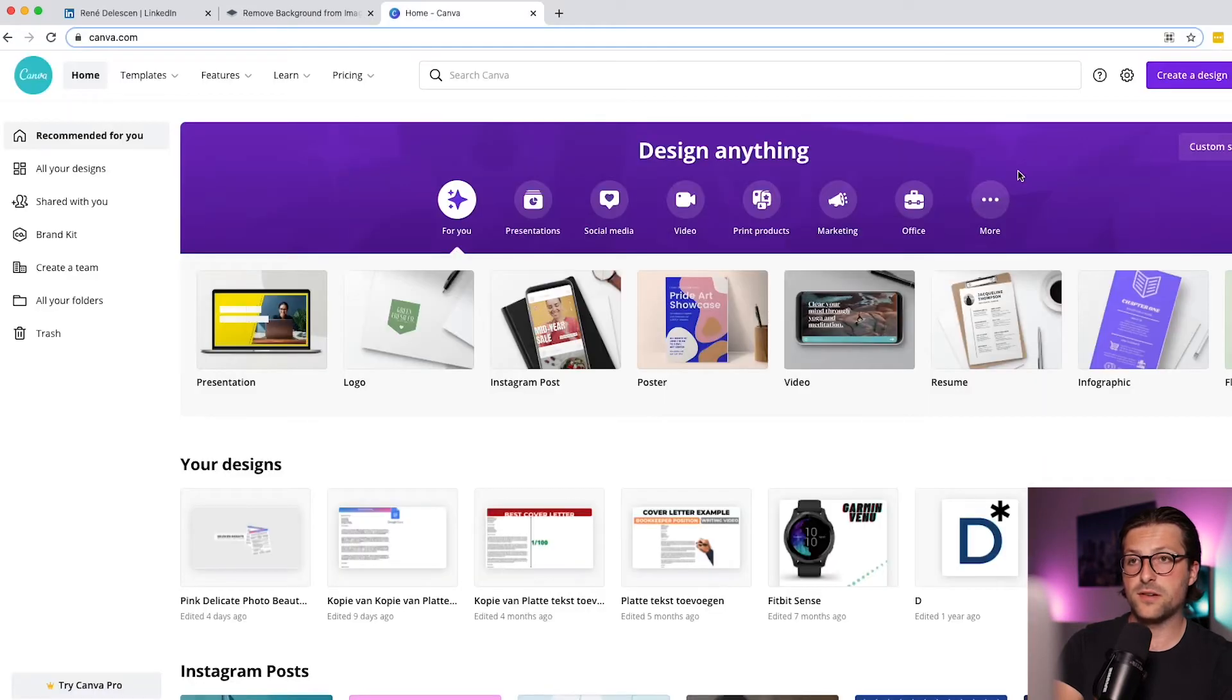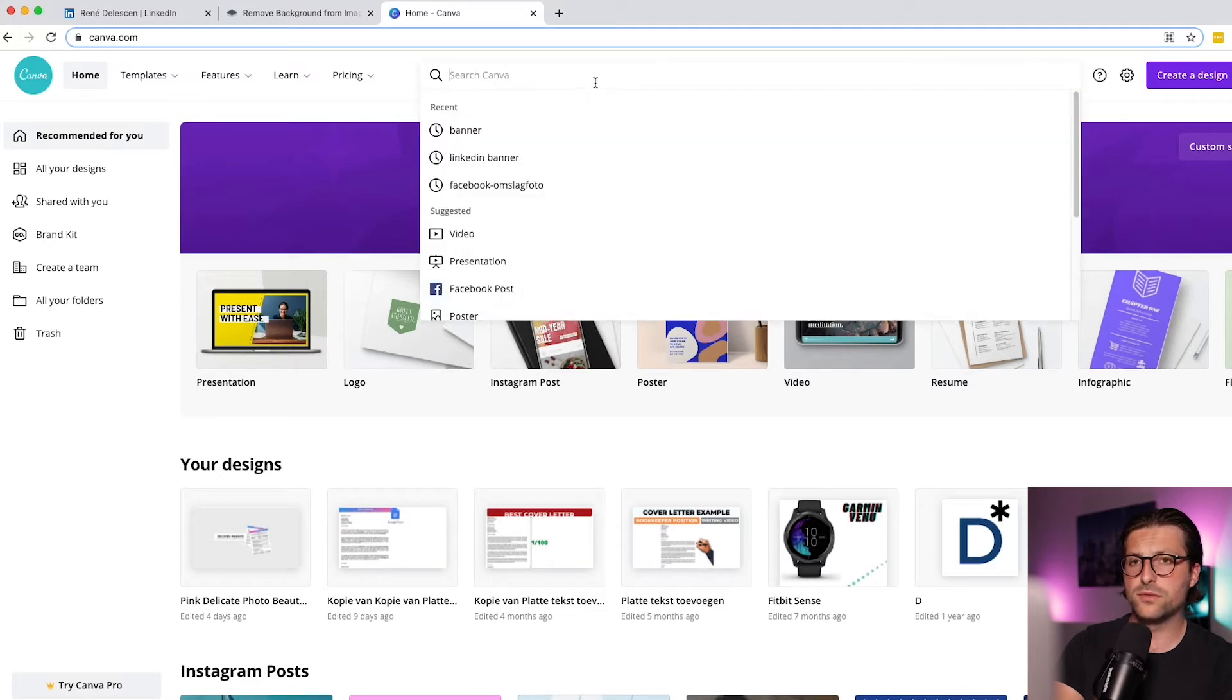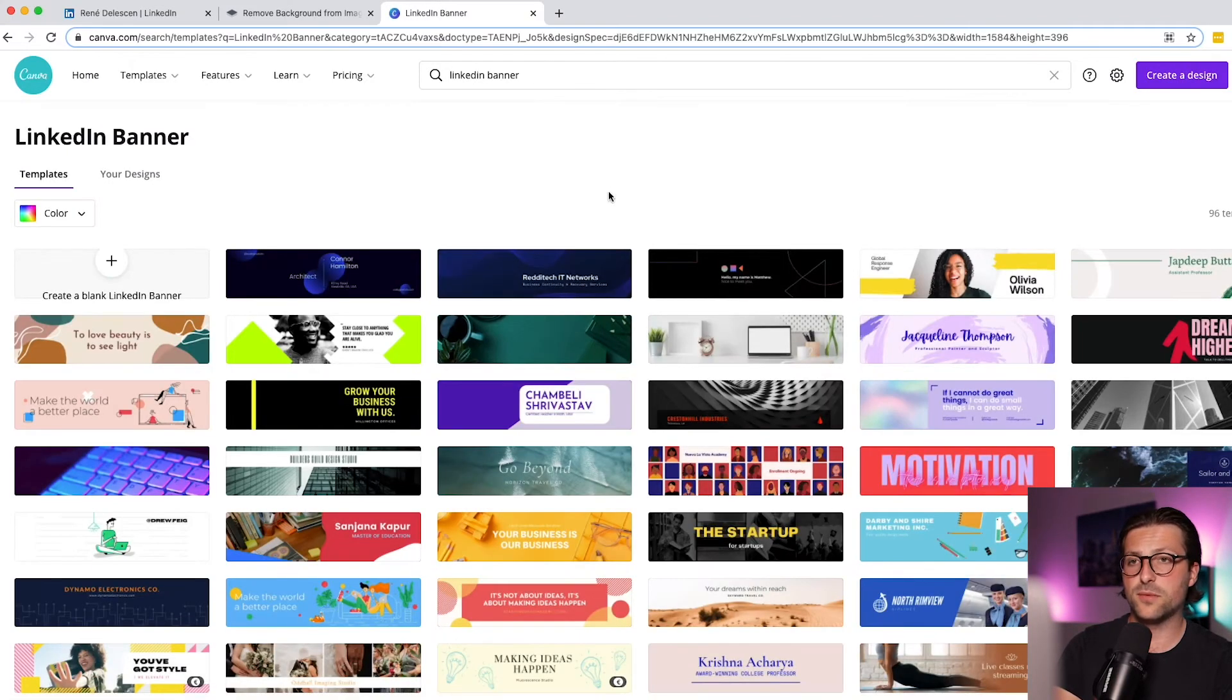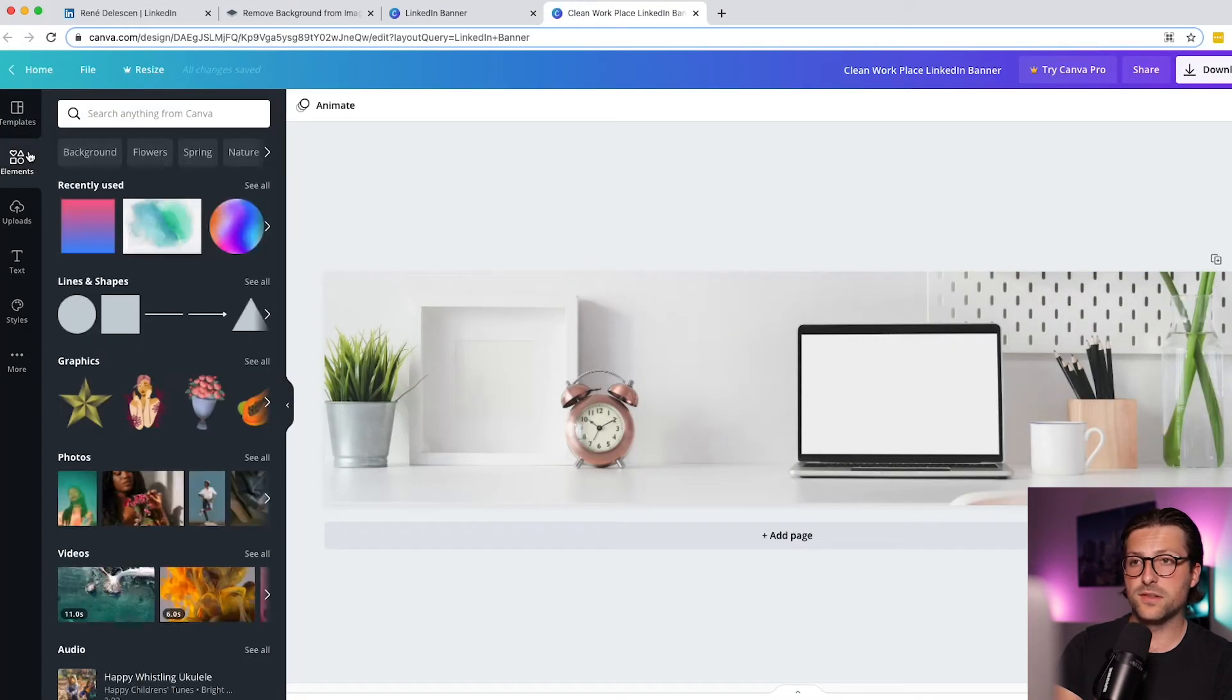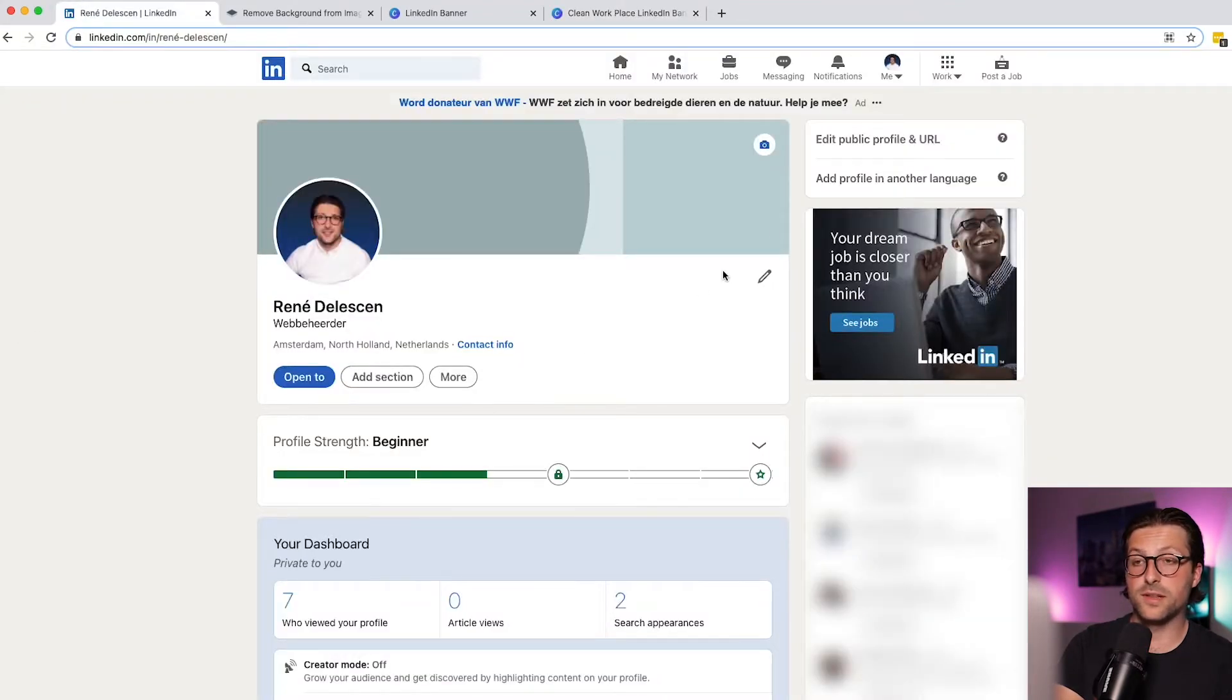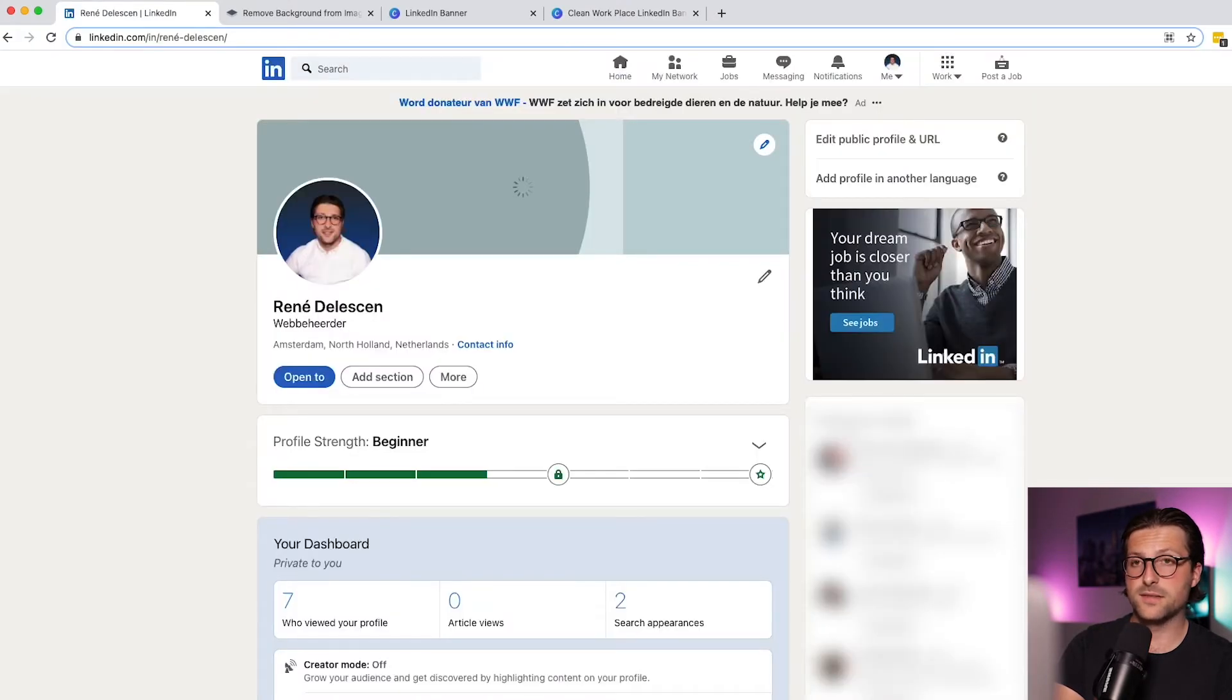Now Canva also offers some beautiful free LinkedIn banners. Let me show you. Just enter LinkedIn banner and many examples pop up. Use the elements, text, and styles tab if you want to be creative and tailor it to make your background stand out. Okay, so let's add a background photo. Okay and apply.